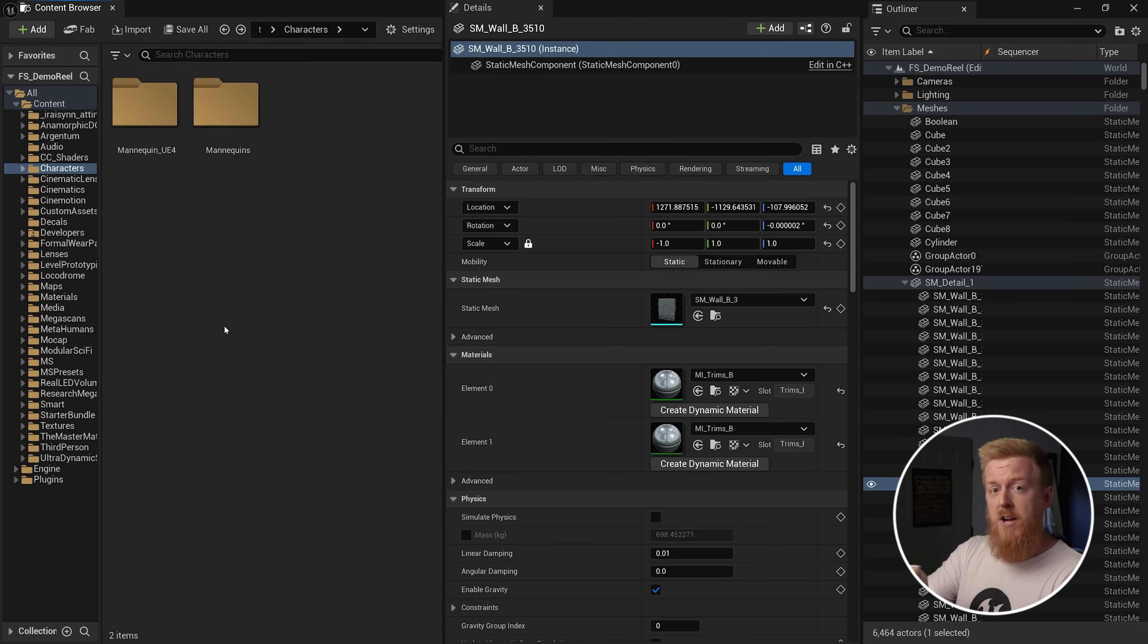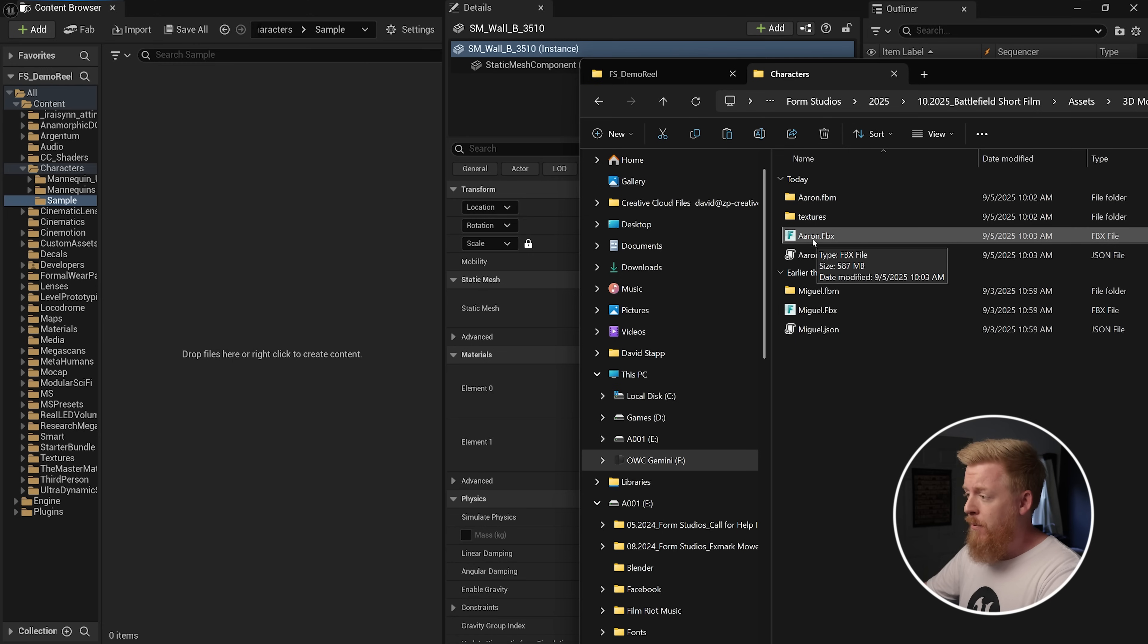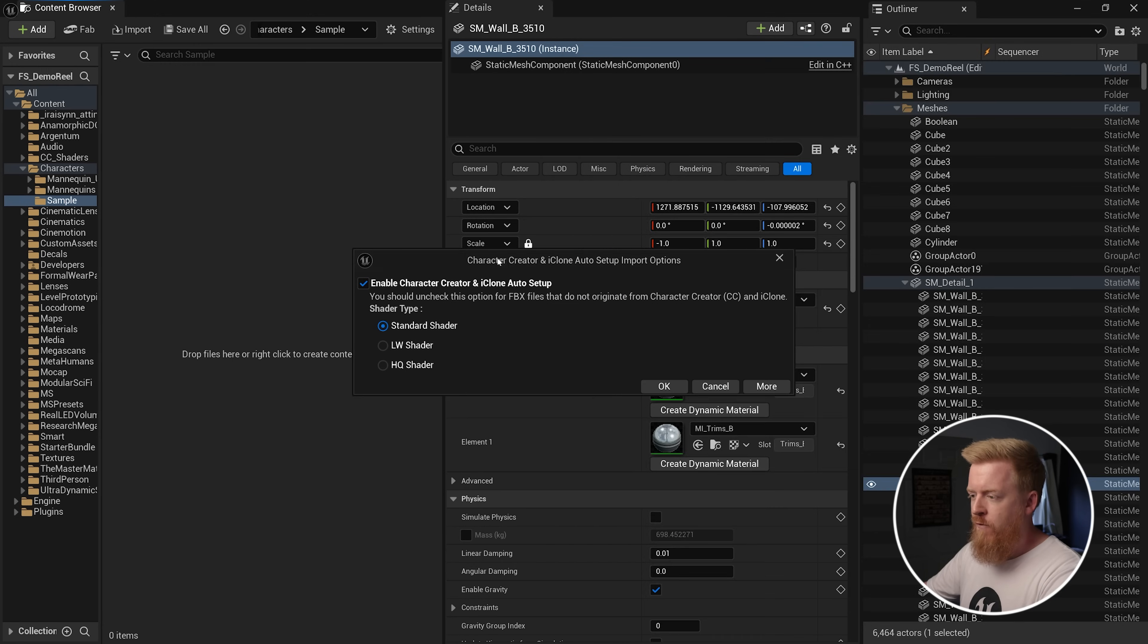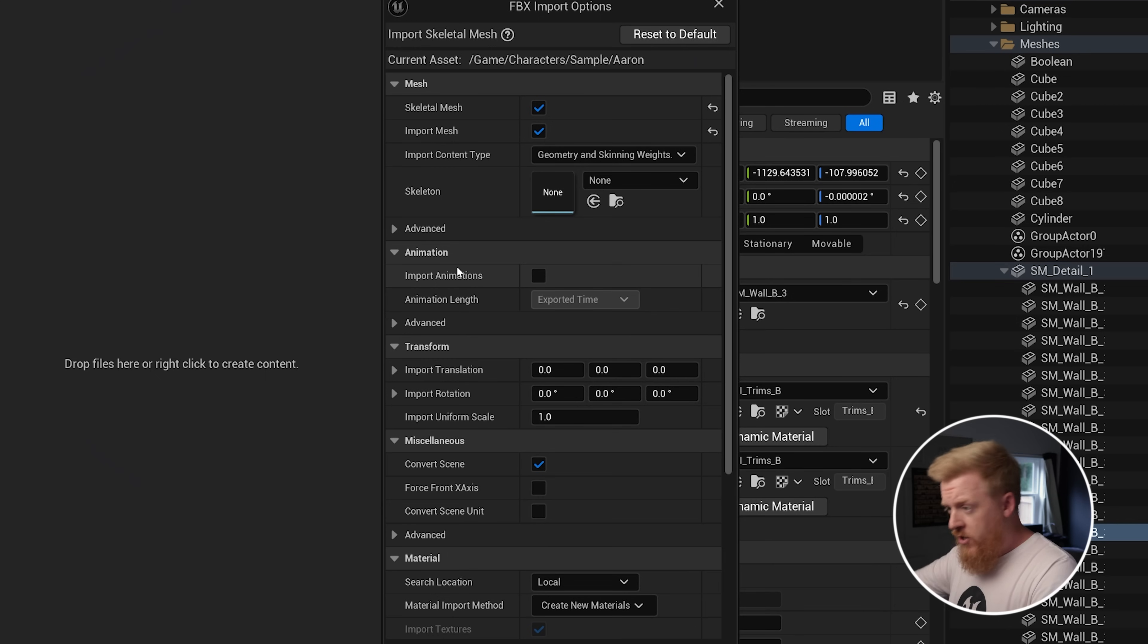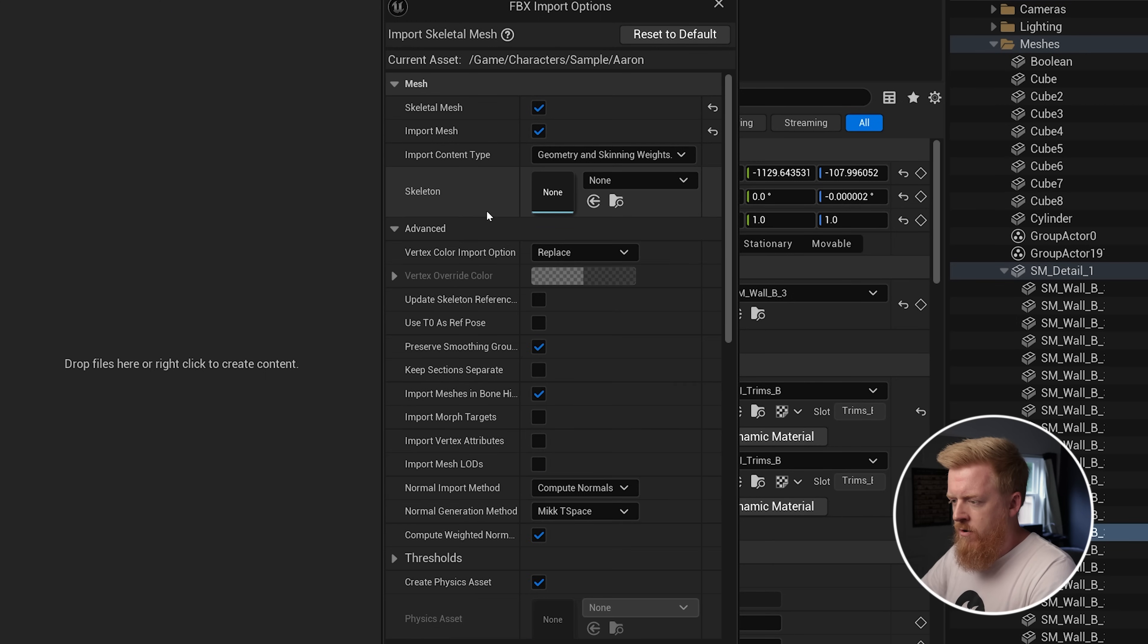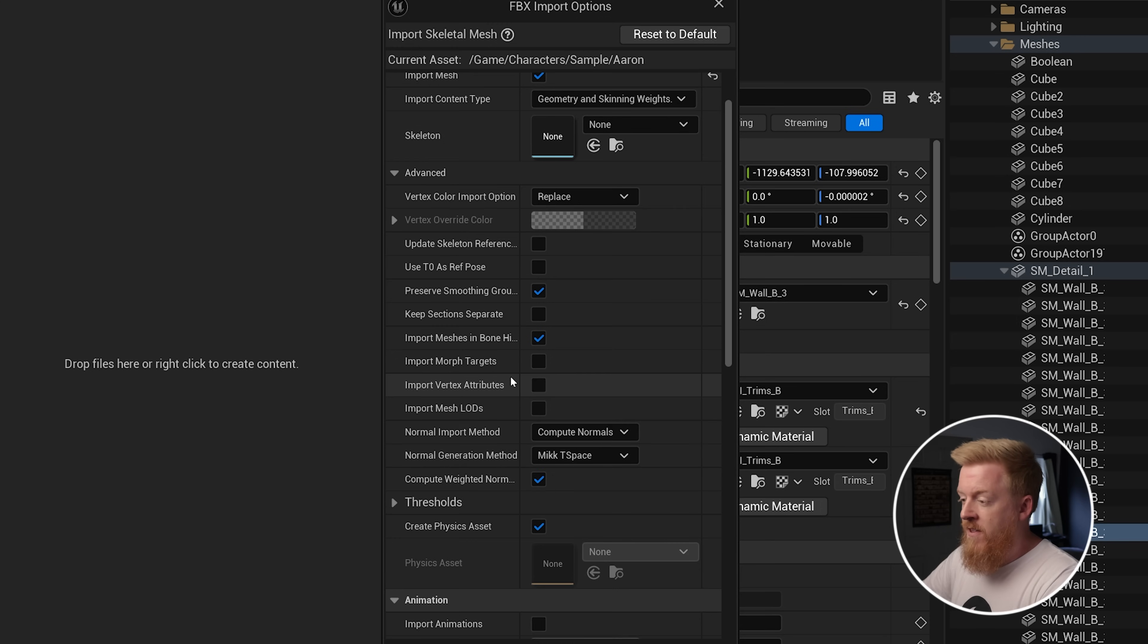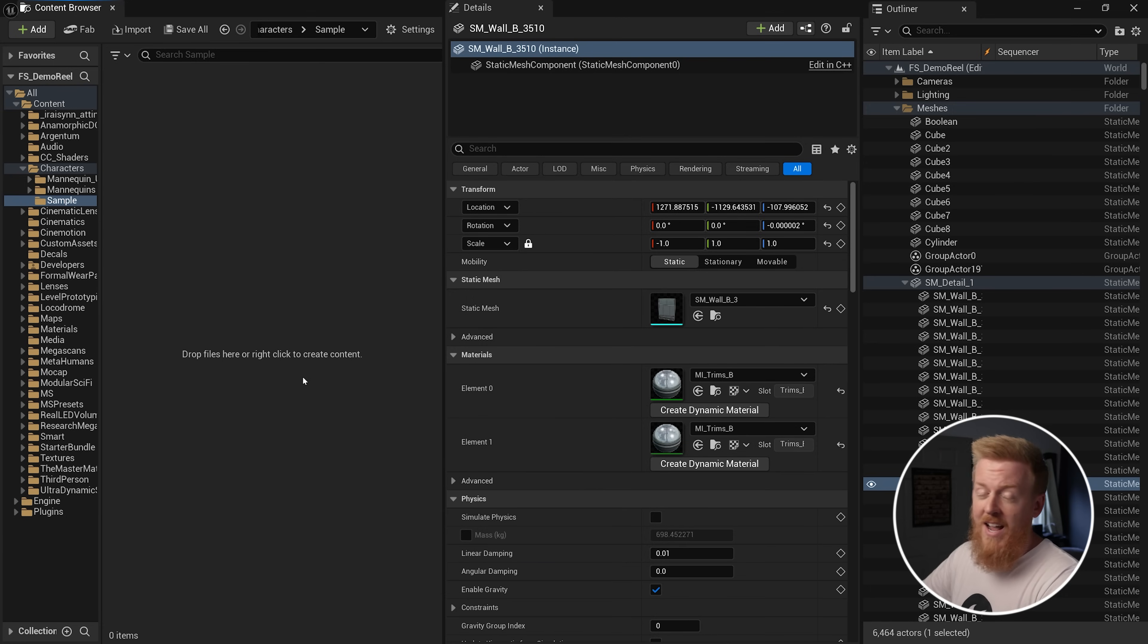So we're going to go ahead and create a folder here and bring in our sample character. So I've got a characters folder. We're going to right click, hit new folder. I'm just going to type in sample. And it's as simple as dragging and dropping it in here. And you're going to notice it's going to pop up with a very specific window. This is for the auto setup tool. I'm going to switch to high quality shader. We're going to hit okay. And then there's a couple little check boxes we need to do for the import to make sure it all comes in correctly. So eventually you're going to see the traditional FBX import box. And a couple of things we need to do here is under advanced. We want to make sure that use T zero as ref pose is not checked. And then you also want to click import morph targets. Then you just need to click import. And it's going to do its thing and bring in that character to Unreal Engine 5.